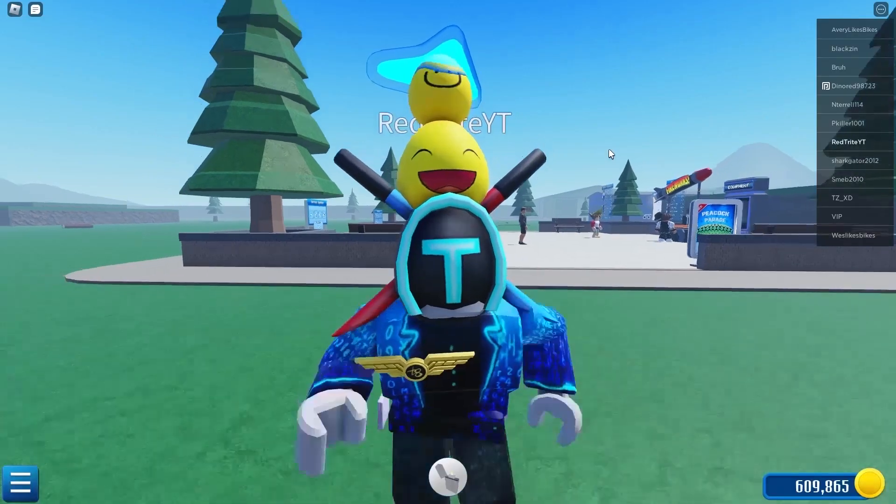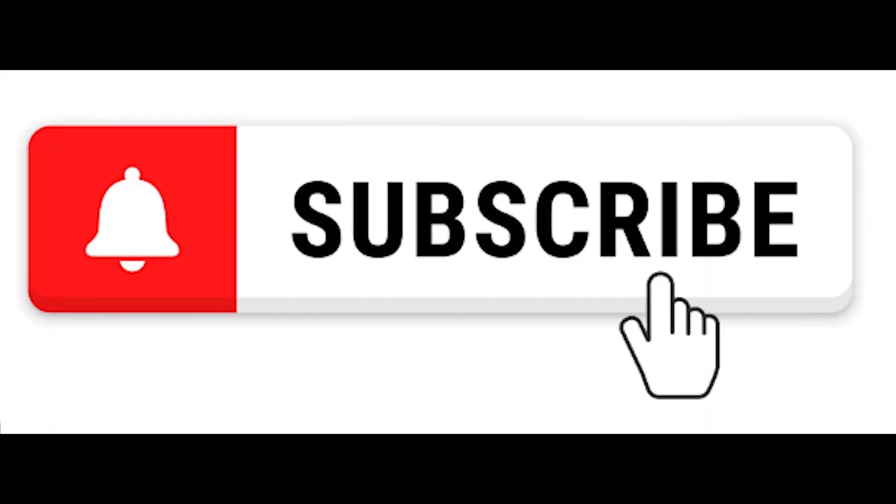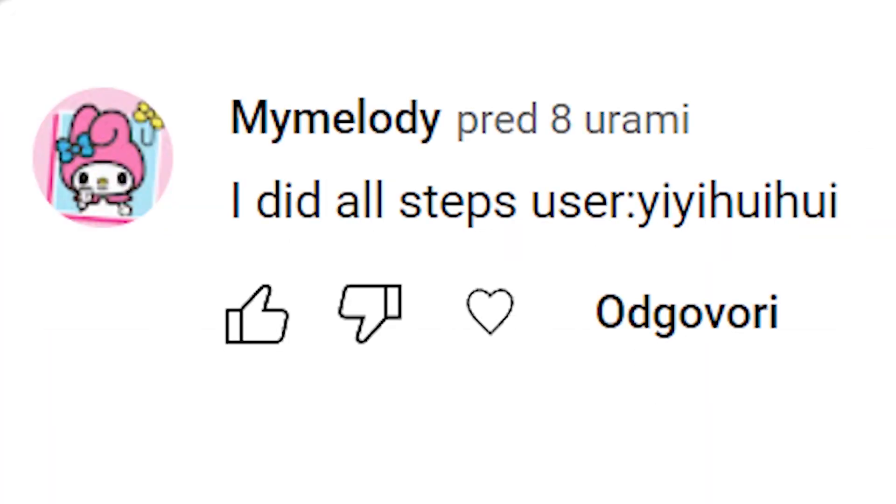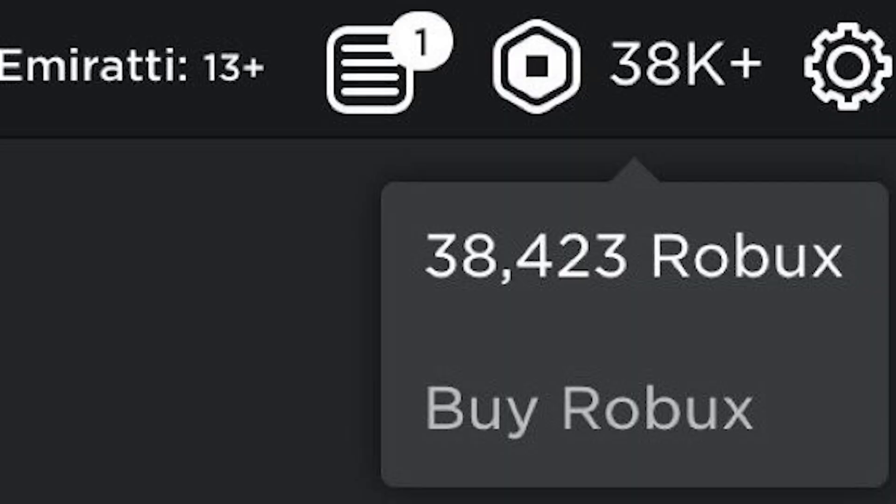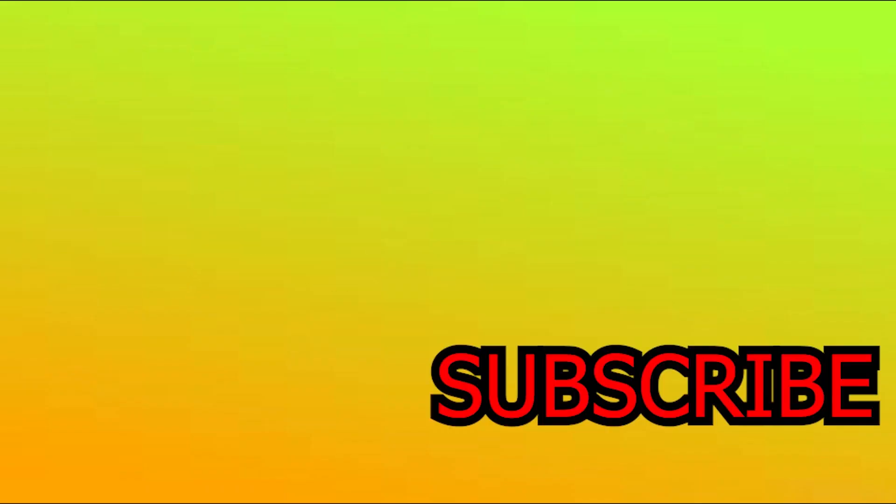Hey, do you want some Robux? Robux giveaways are now every day to join. Subscribe, comment your username, and join my Robux group to become rich. If you guys do not subscribe in the next one second...